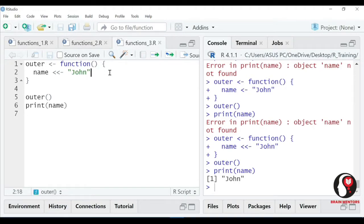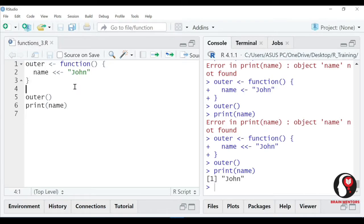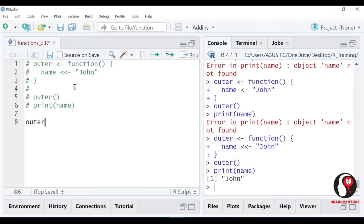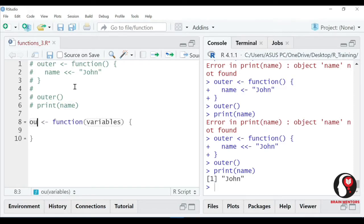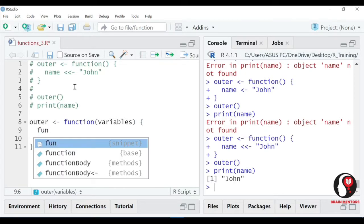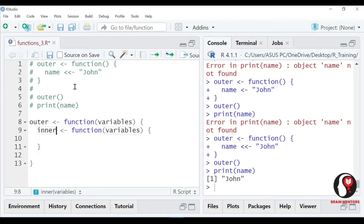So if I talk about the outer and the inner function - hum kya kar sakte hain, R ke andar function ke andar function bana sakte hain. Right now you have only this function, so I am going to comment this whole thing. Suppose you have some function known as outer - I am creating one function known as outer, and in that you are creating one more function, and let's name it as inner.